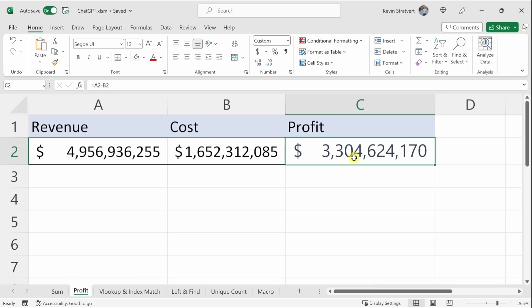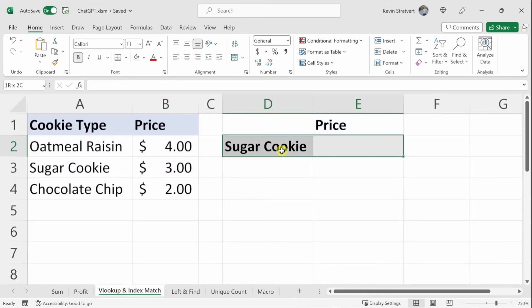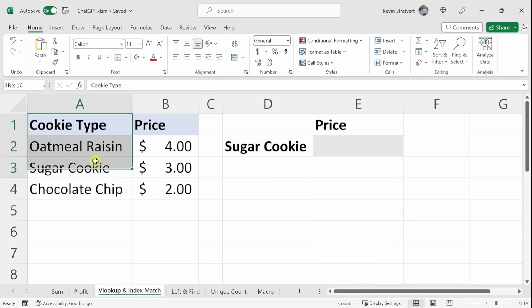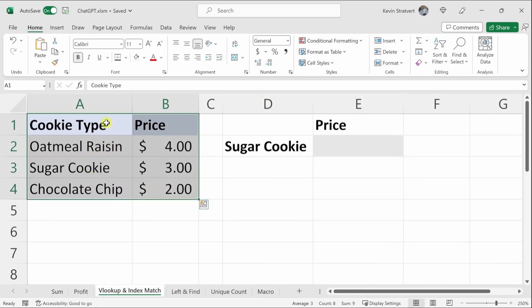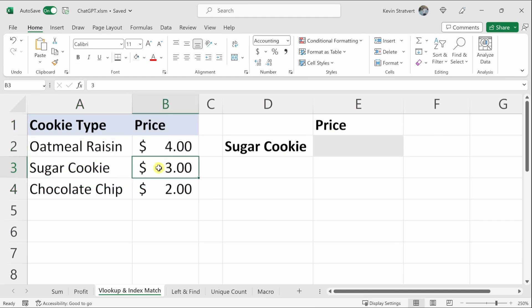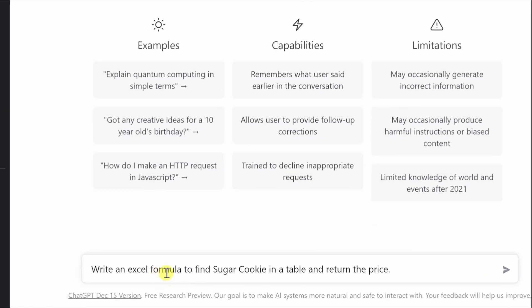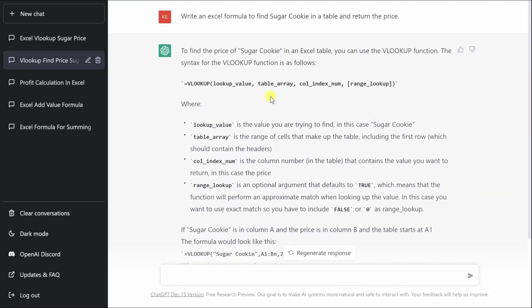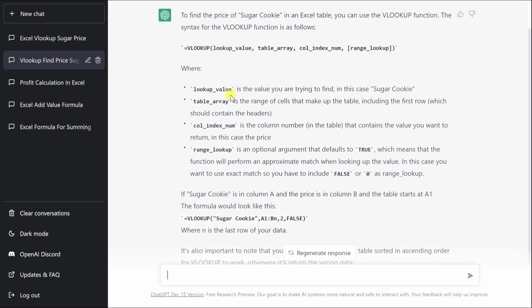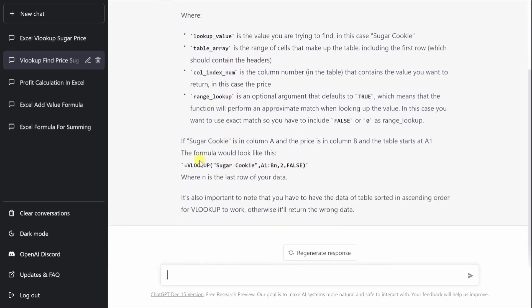That was simple addition and subtraction, but how does ChatGPT perform with more complex tasks? On a new worksheet, I have a list of cookie types and their prices. I want to find out how much a sugar cookie costs — it should return three. Normally we'd use VLOOKUP, XLOOKUP, or INDEX MATCH. Let's ask ChatGPT: 'Write an Excel formula to find sugar cookie in a table and return the price.' It gives me the VLOOKUP formula.